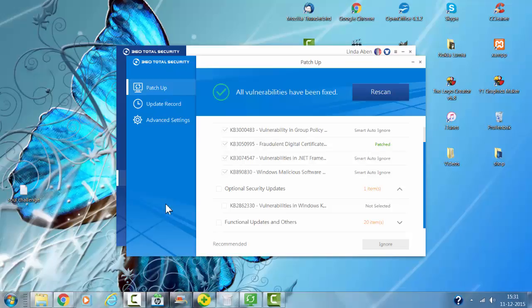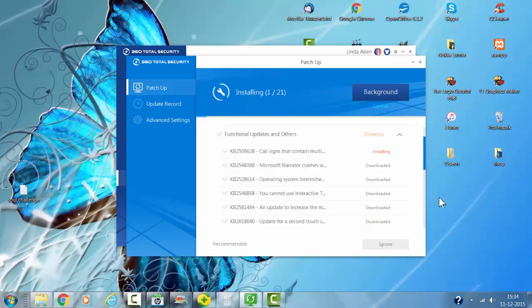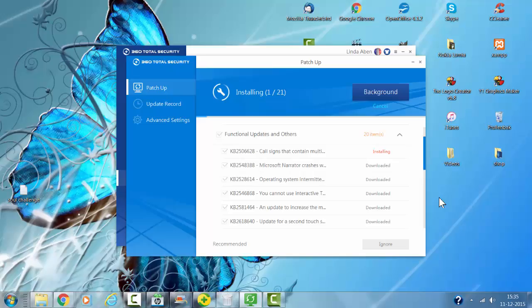Welcome to this video. In this video, I'm going to show you all the options of 360 Total Security, one of the best antivirus systems currently available online. Best of all, this antivirus program is free.